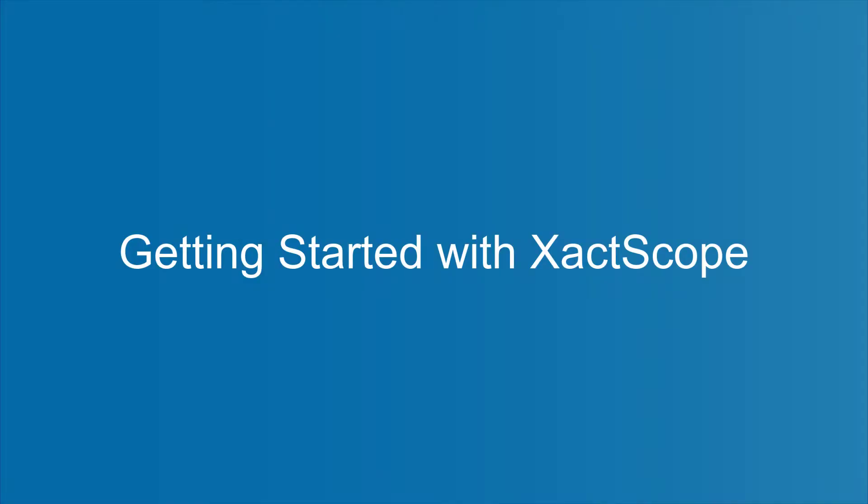If you are new to ExactScope and do not have it set up, check out the Getting Started with ExactScope video before continuing with this one.